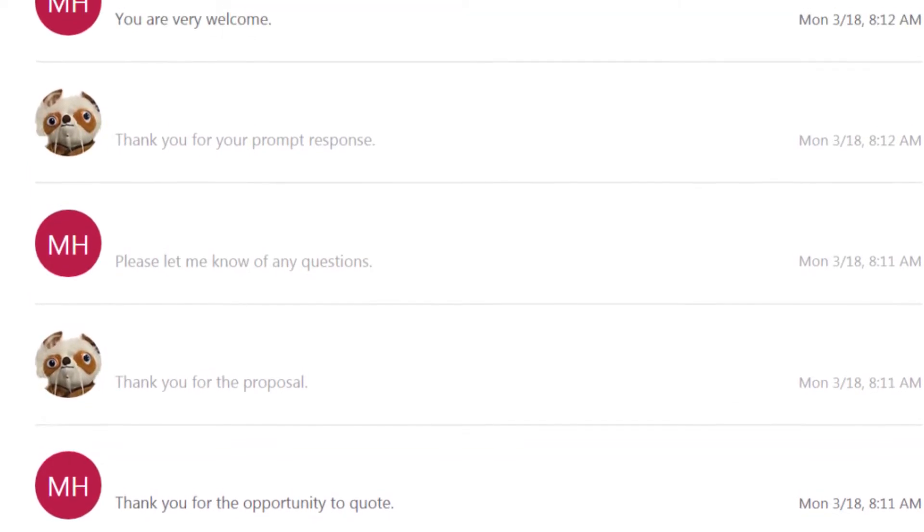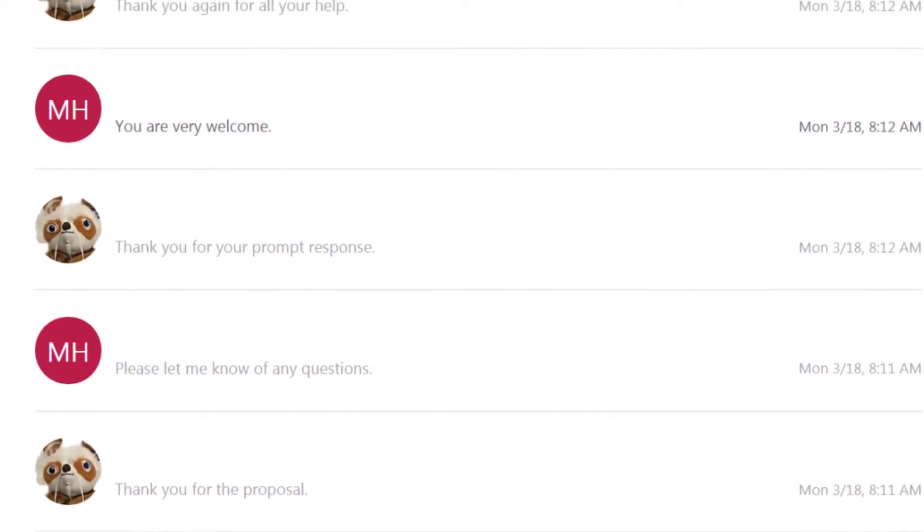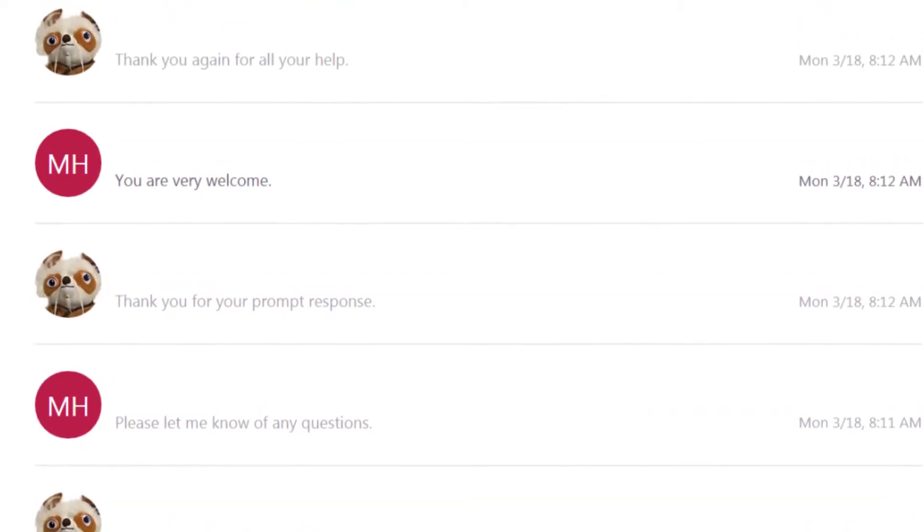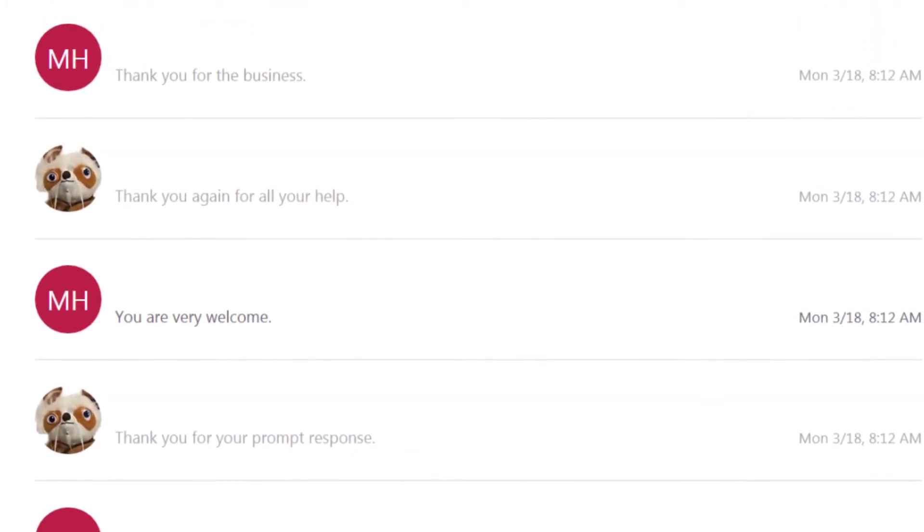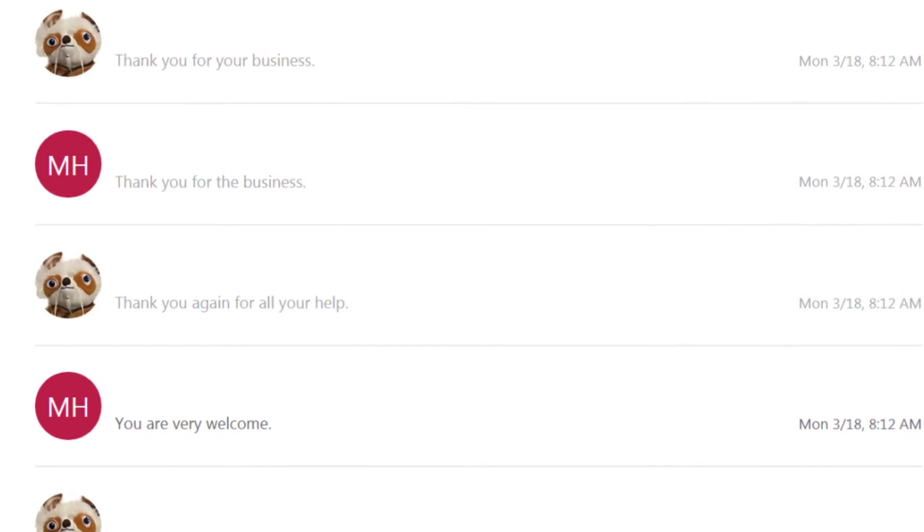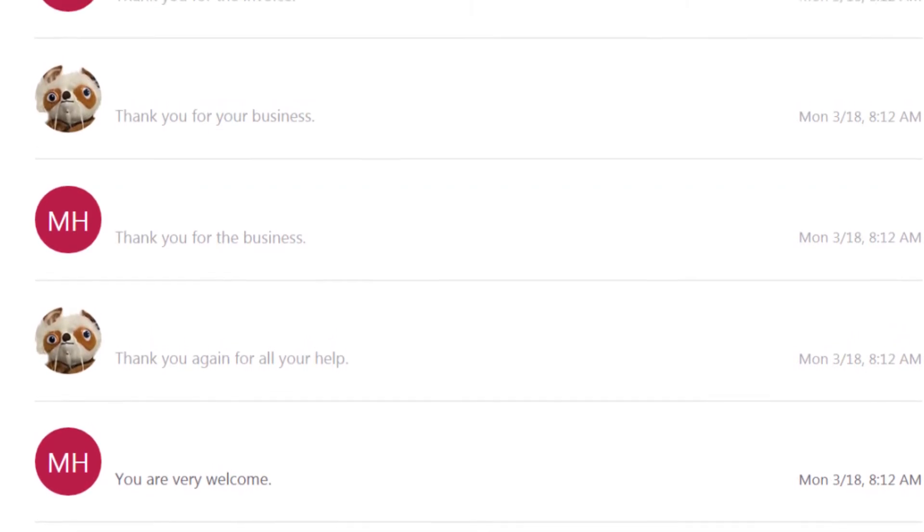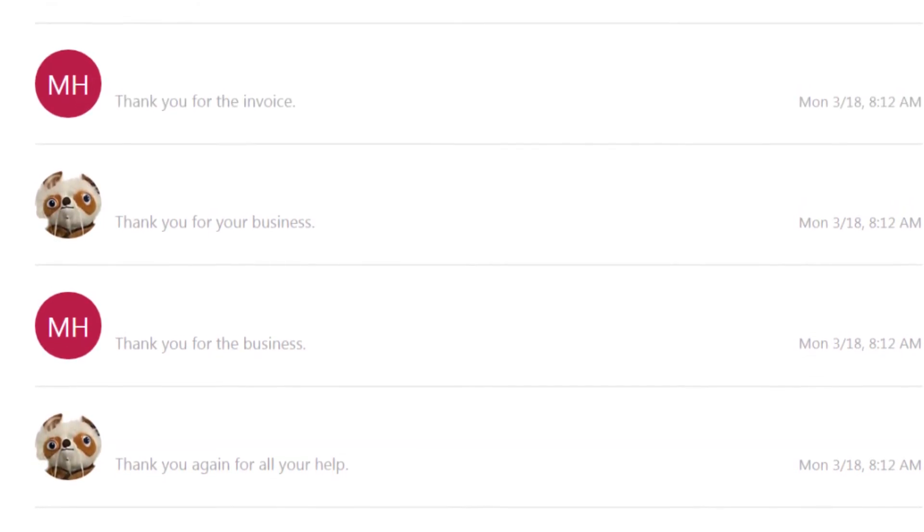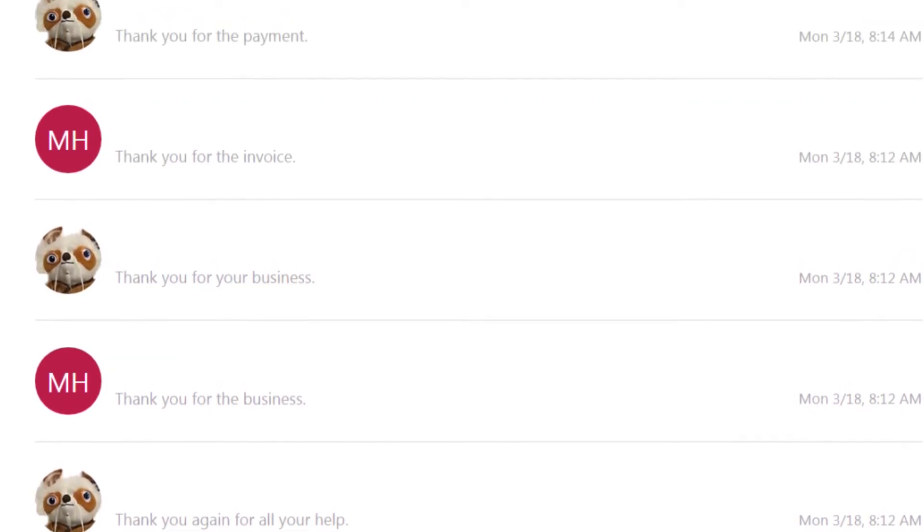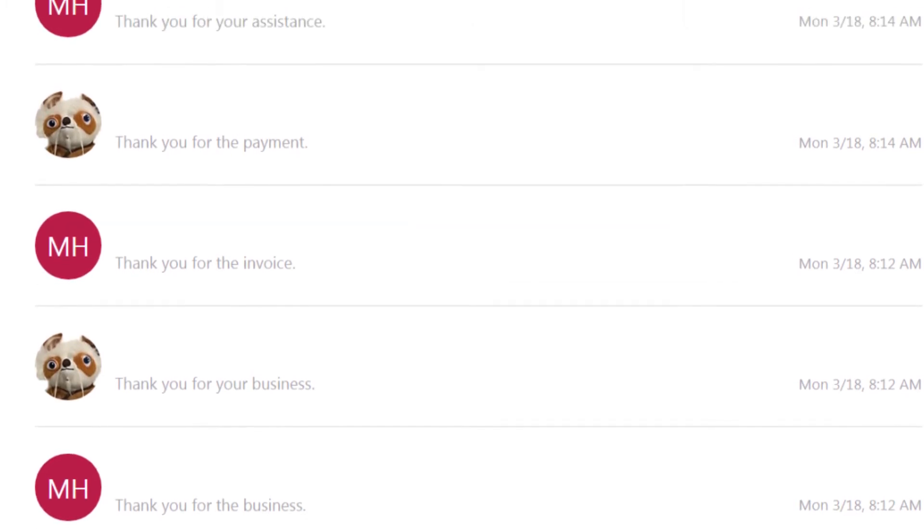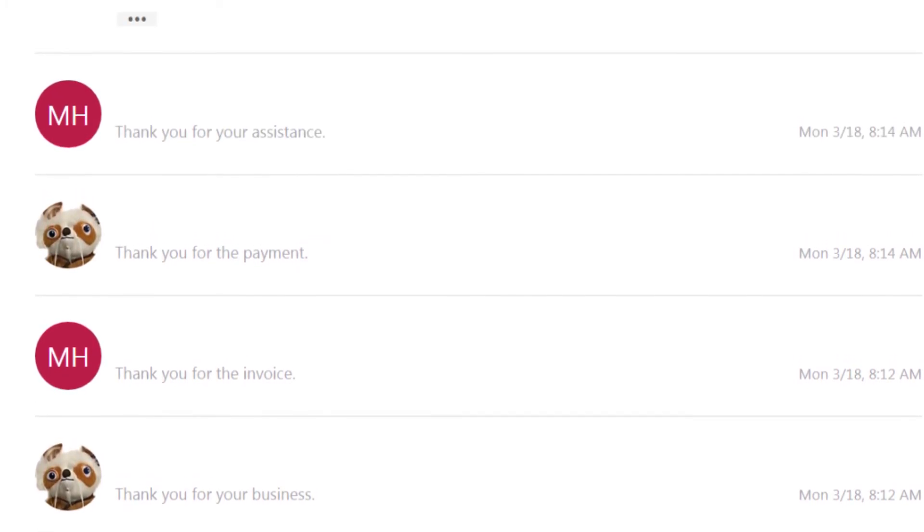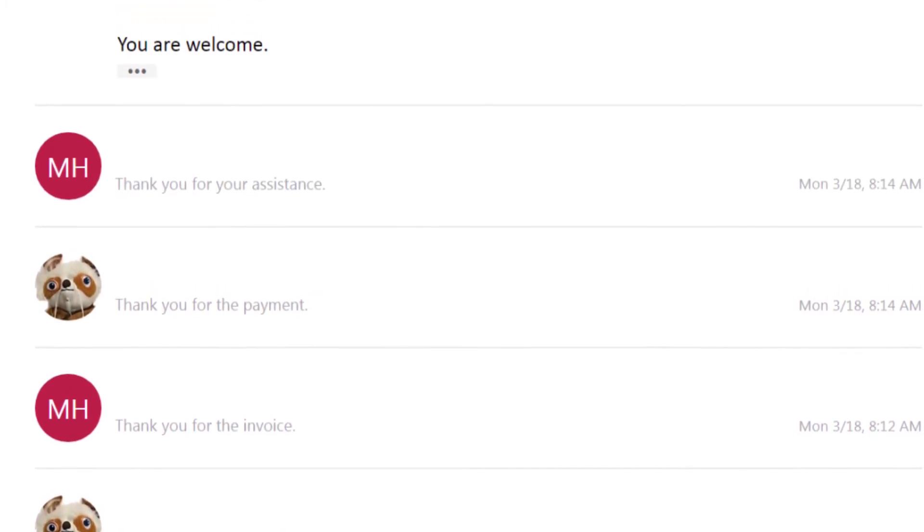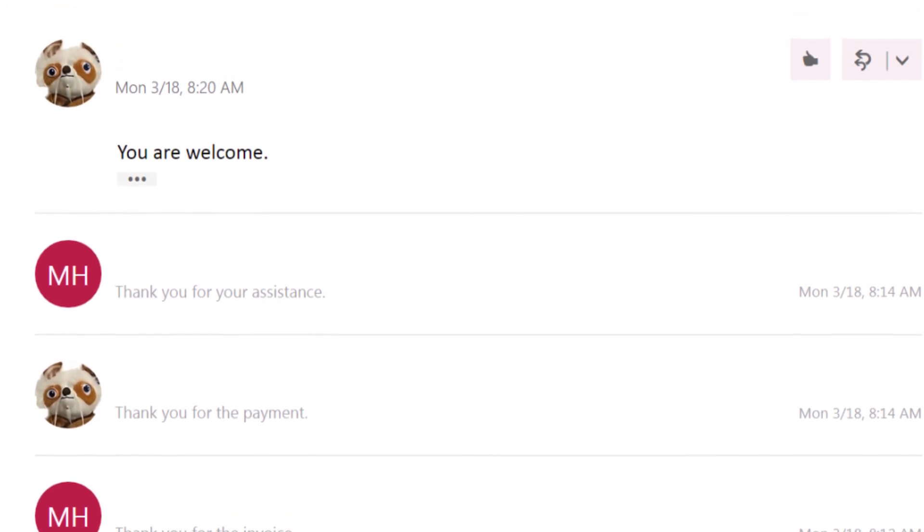You are very welcome. Thank you again for all your help. Thank you for the business. Thank you for your business. Thank you for the invoice. Thank you for the payment. Thank you for your assistance. You are welcome.